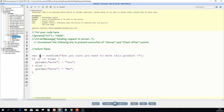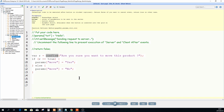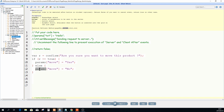We're going to set a variable r using confirm: 'Are you sure you want to move this product?' The confirm function returns either true or false. We then say: if r equals true, set params['move'] to 'yes'; else set params['move'] to 'no.' So if the user confirms, the associated array 'move' will contain 'yes'; otherwise it will contain 'no.'